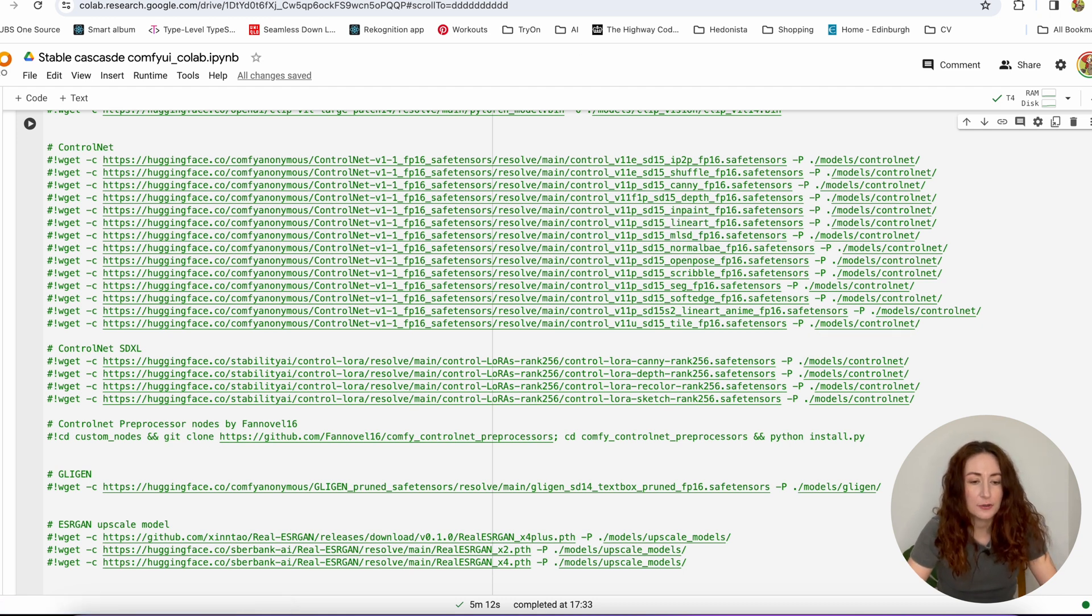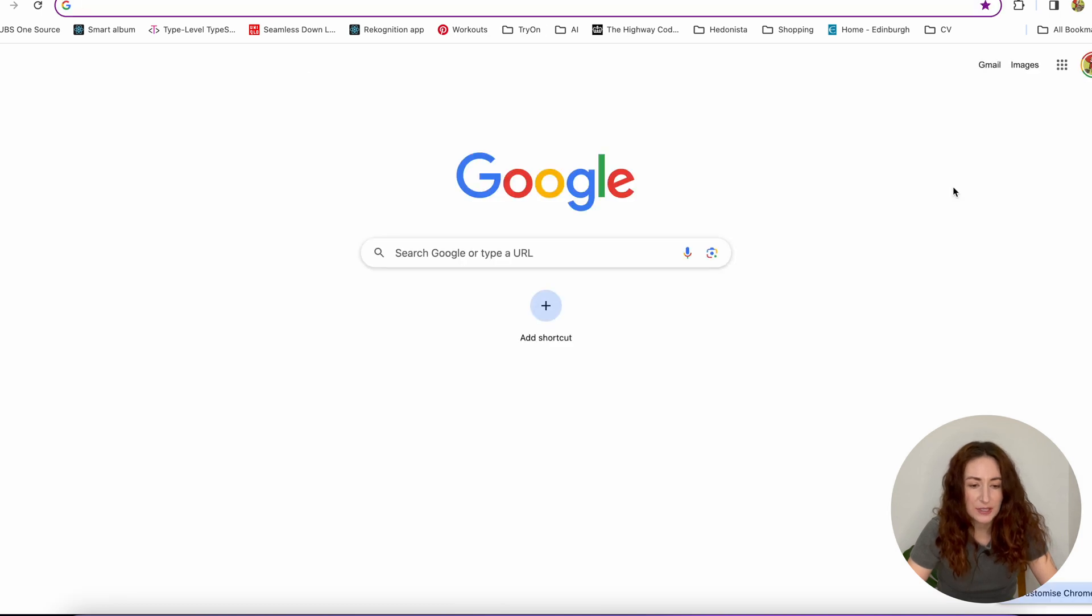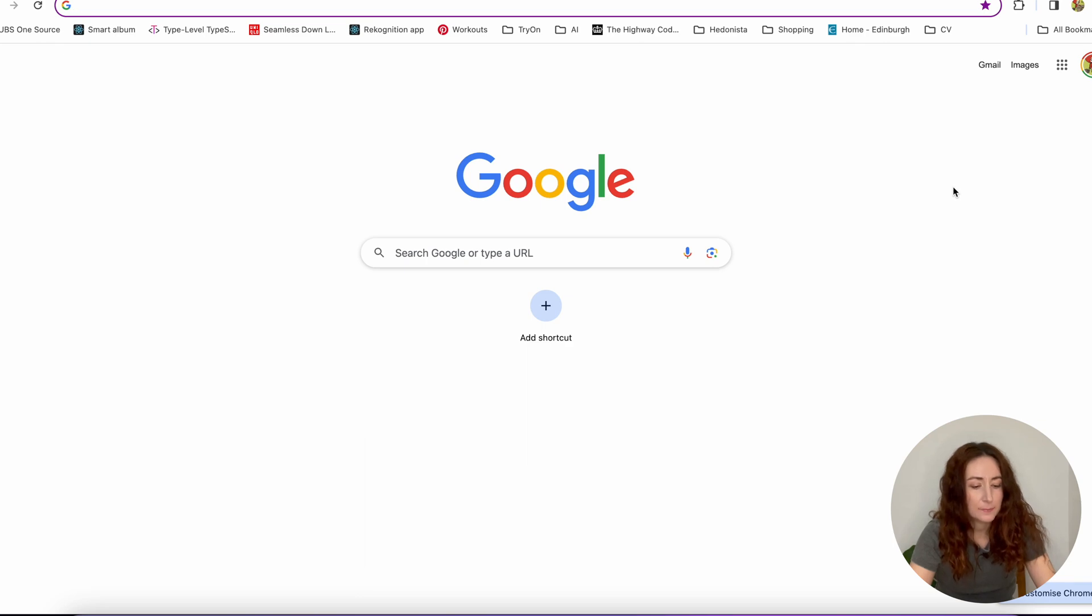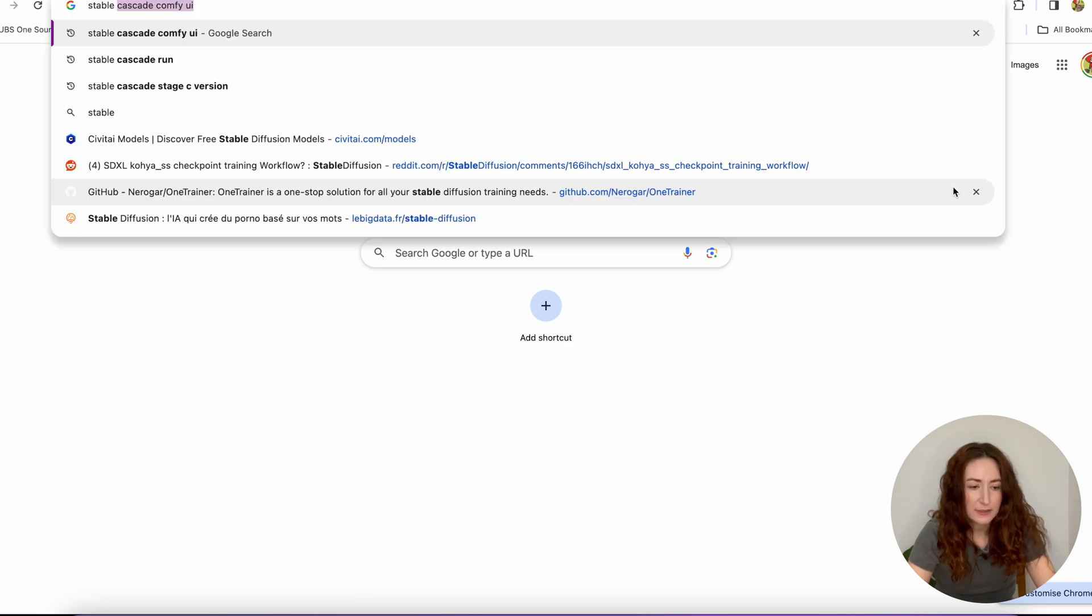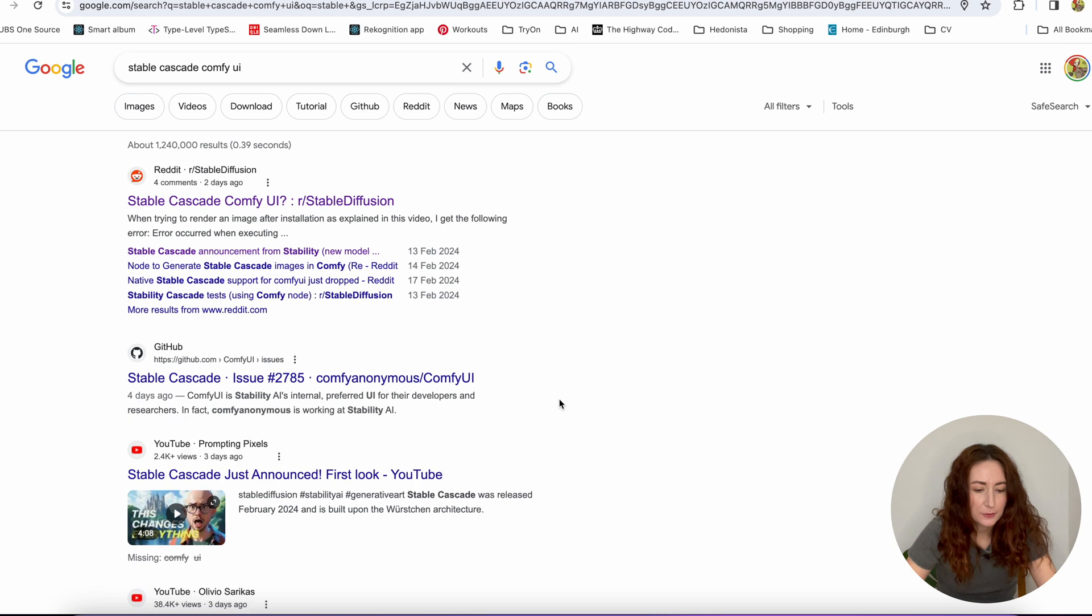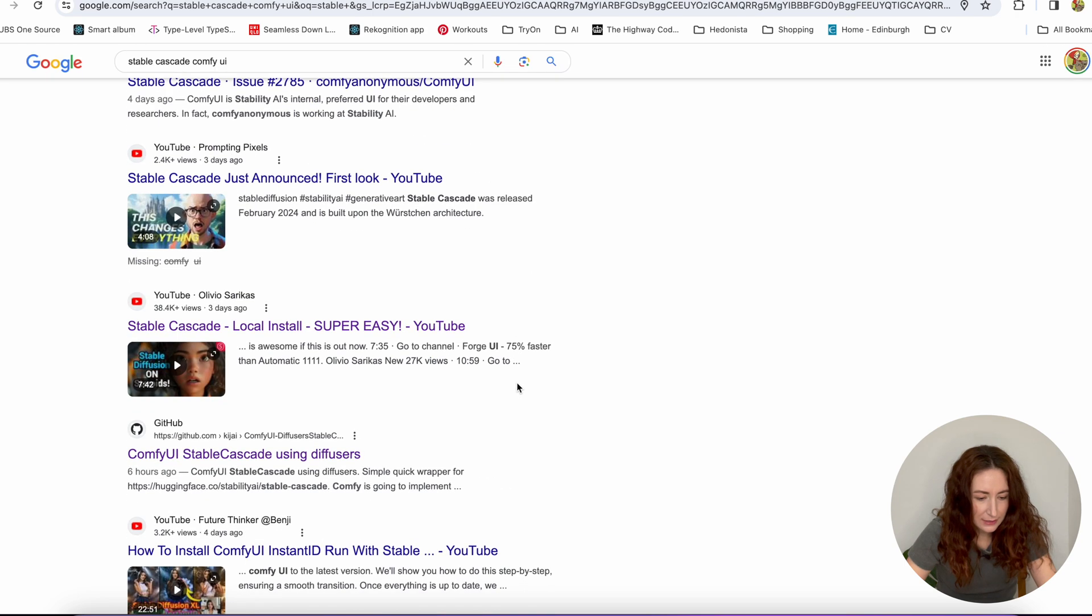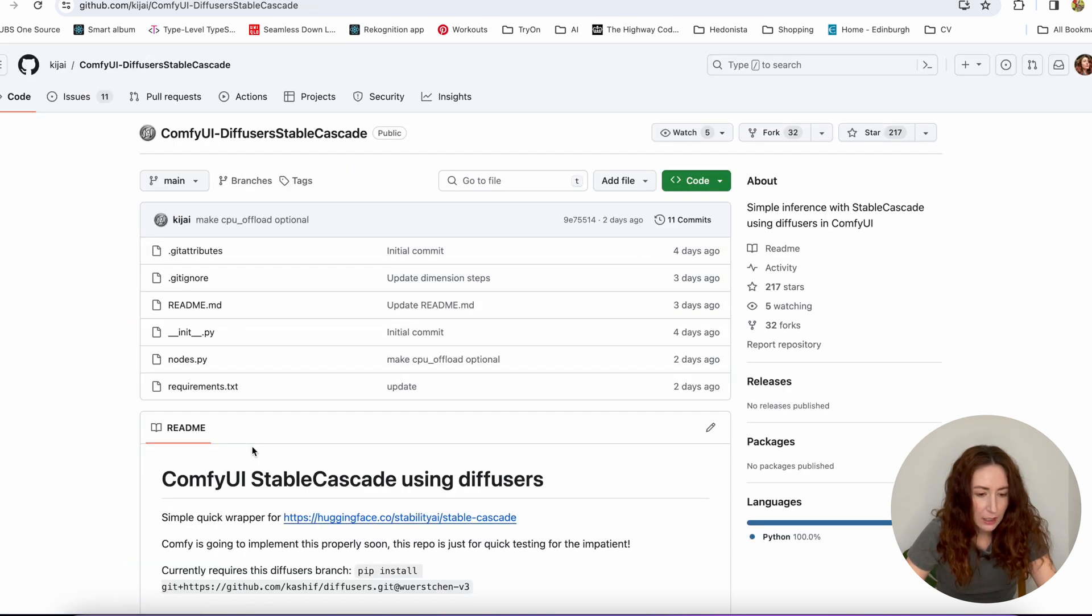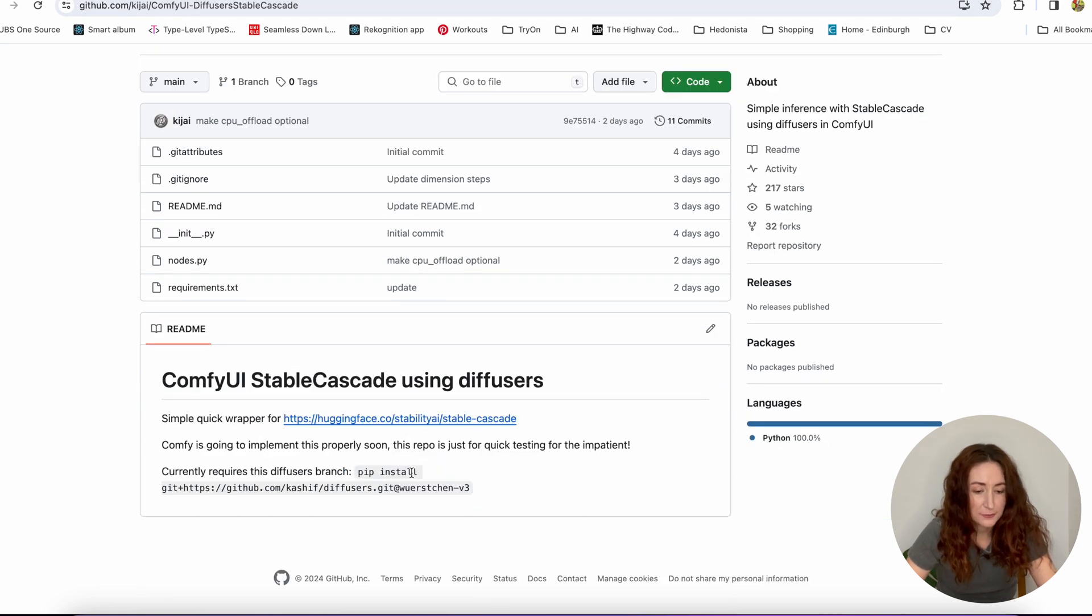And where we're going to get it, I'll show you in a second. So we can just go to Google and Stable Cascade ComfyUI. And then you're going to end up in this repo, ComfyUI Stable Cascade using Diffusers. And this is what we need to install.